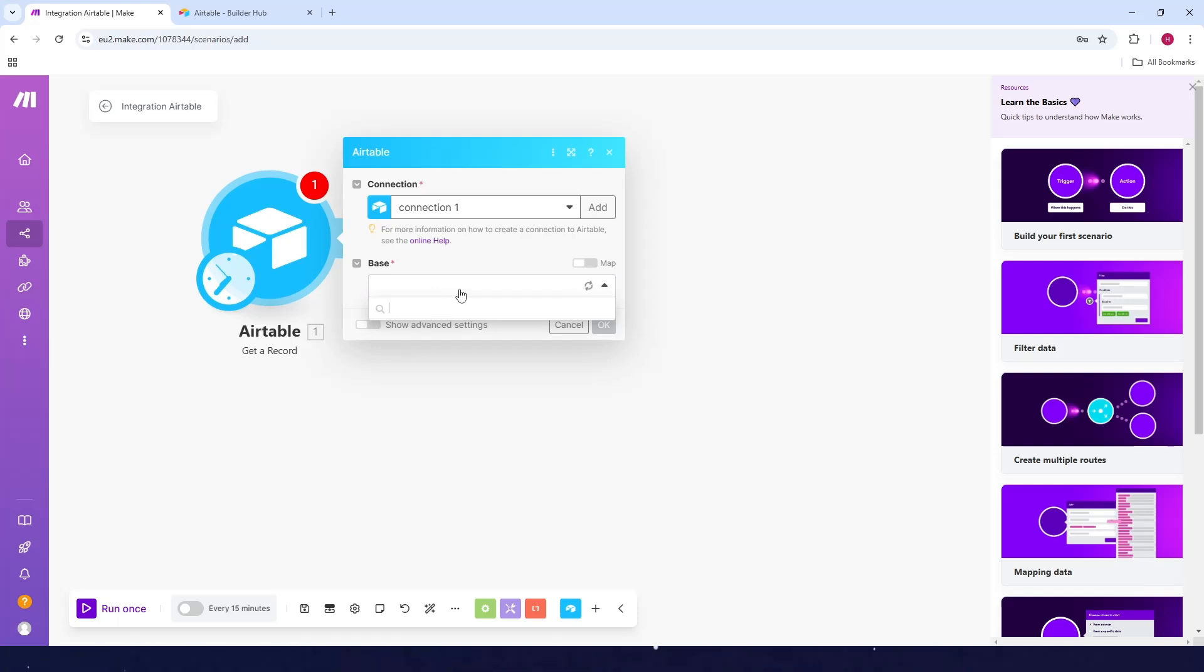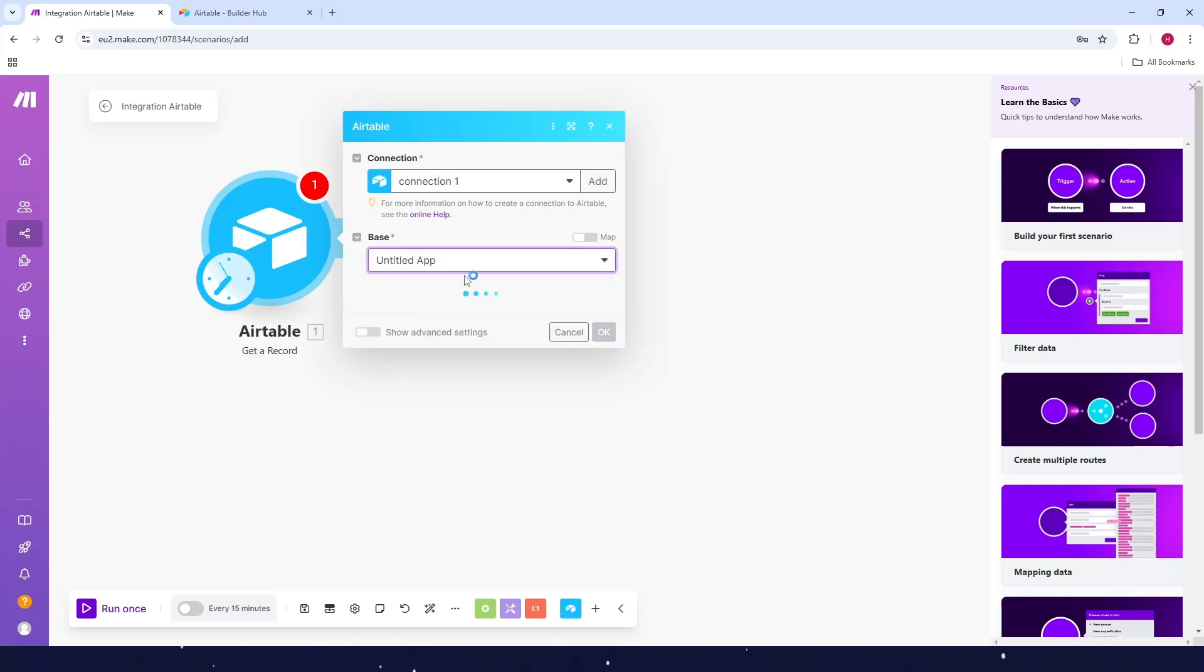So let's select the base from here. And as you can see, that's it. If you found this video useful, please like and subscribe for more videos like this. See you in the next one.